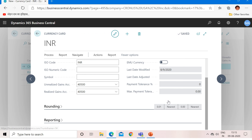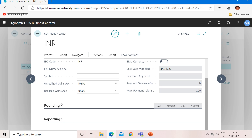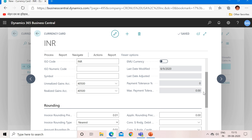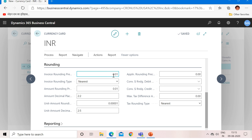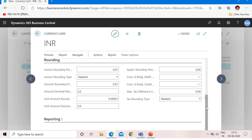Right now I won't update the payment tolerance, so I'll keep it blank. We are done with the General tab. Now let's check the Rounding tab, which is auto-filled by the system. You can make changes if needed. The name is self-explanatory — it defines how much rounding you want on invoices and payments made in this foreign currency (INR). I am happy with the defaults and won't change anything.